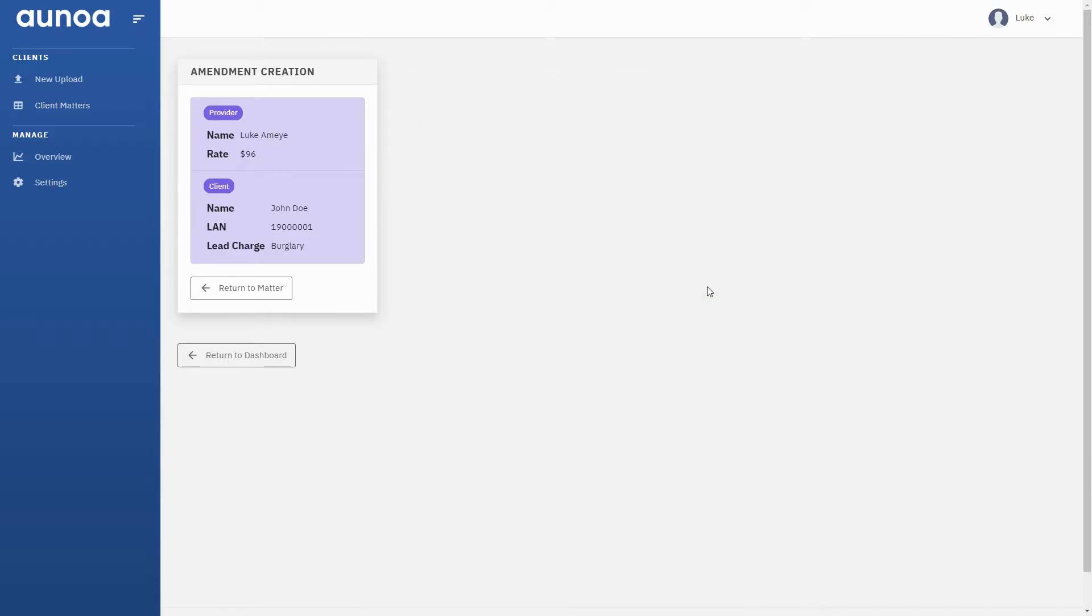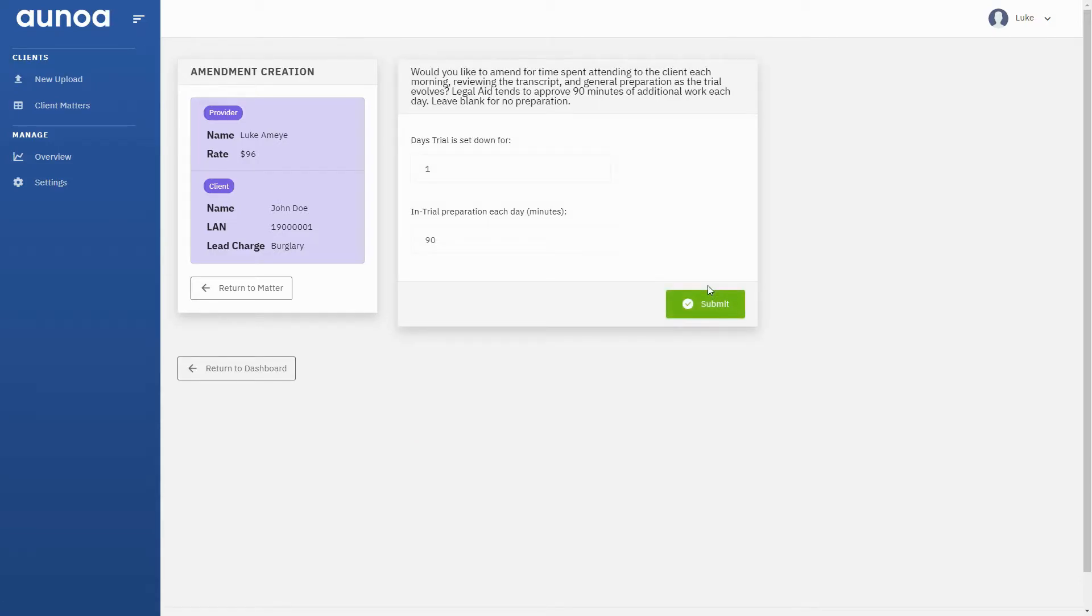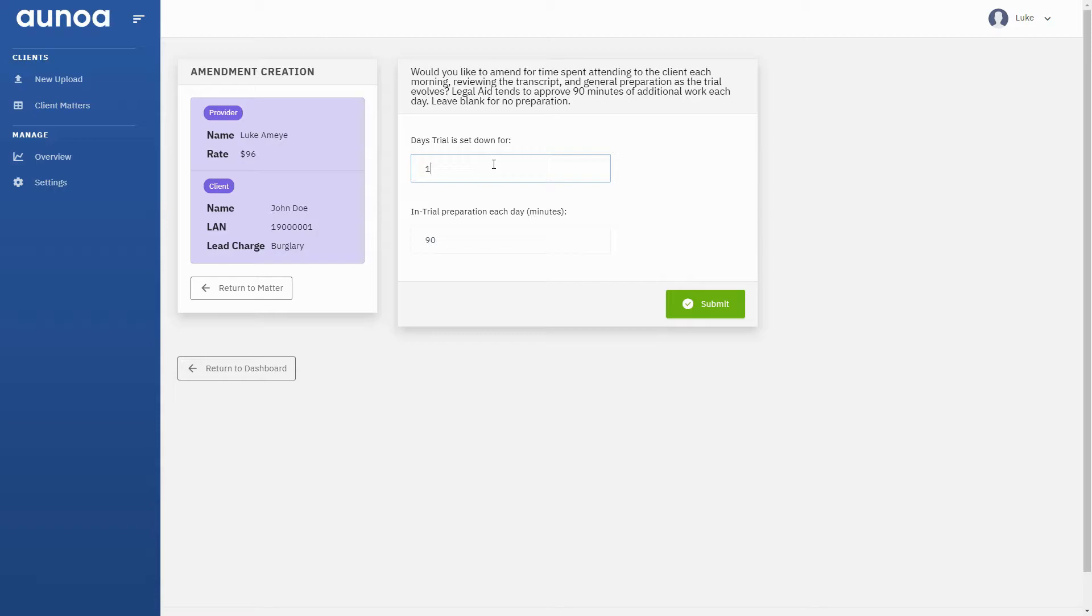Our business is all about helping you be compensated for the work you do as a barrister. That's why for a jury trial, the first question we ask is about in-trial preparation time. That's the time you spend reviewing the transcript at the end of the day and attending and advising the client before each day's hearing.